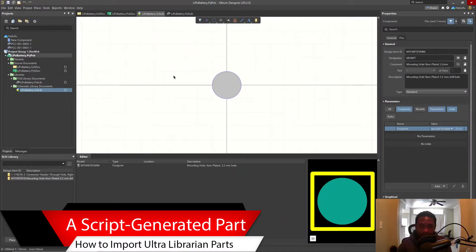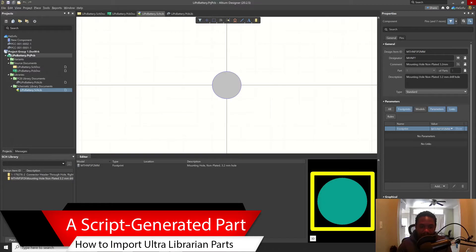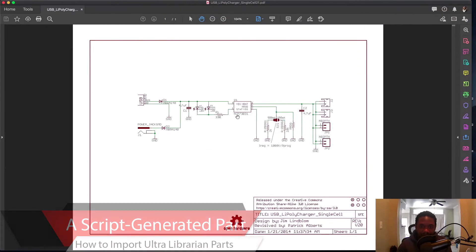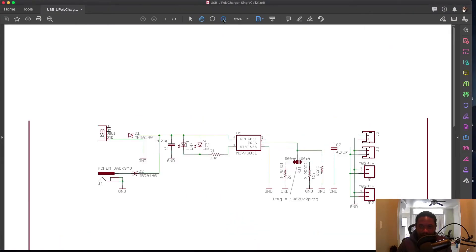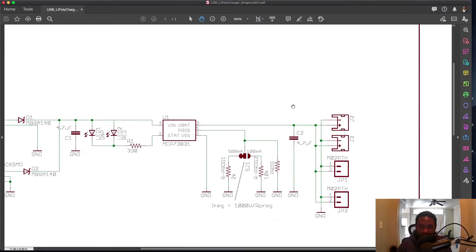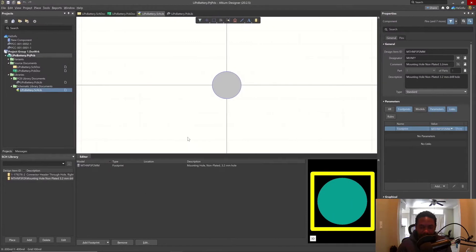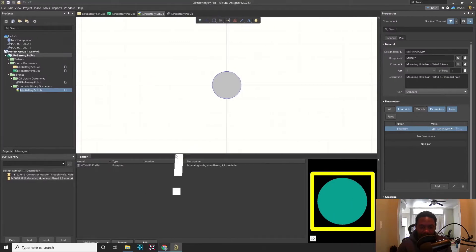Hey, so let's use yet another method. We're going to get the last part, this M02PTH, which is really just a two-pin header. We're going to get this and download it.